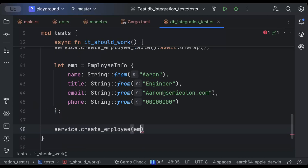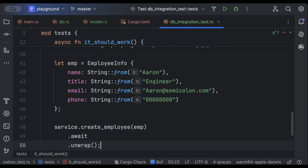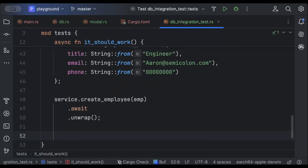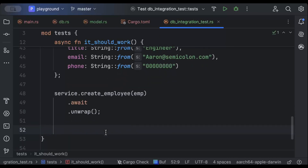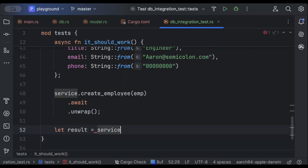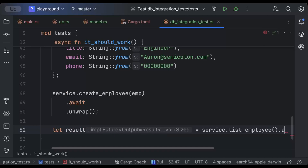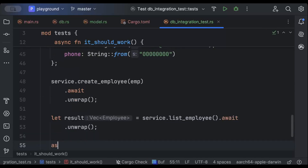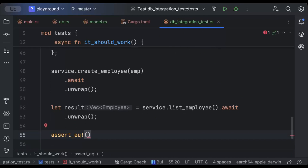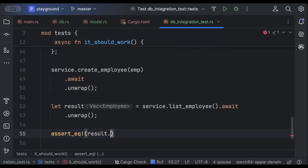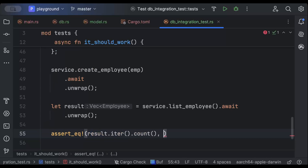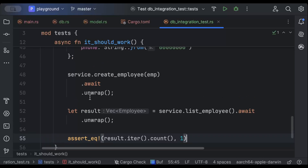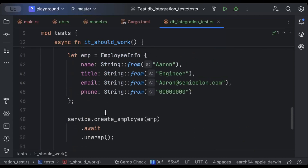Then we'll also test the get, so result equals service.list_employee().await.unwrap(). Then we'll add assert_eq! to compare the count — result.iter().count() equals 1. You can also test for the object by comparing properties if you want, but I'll just stick with this.